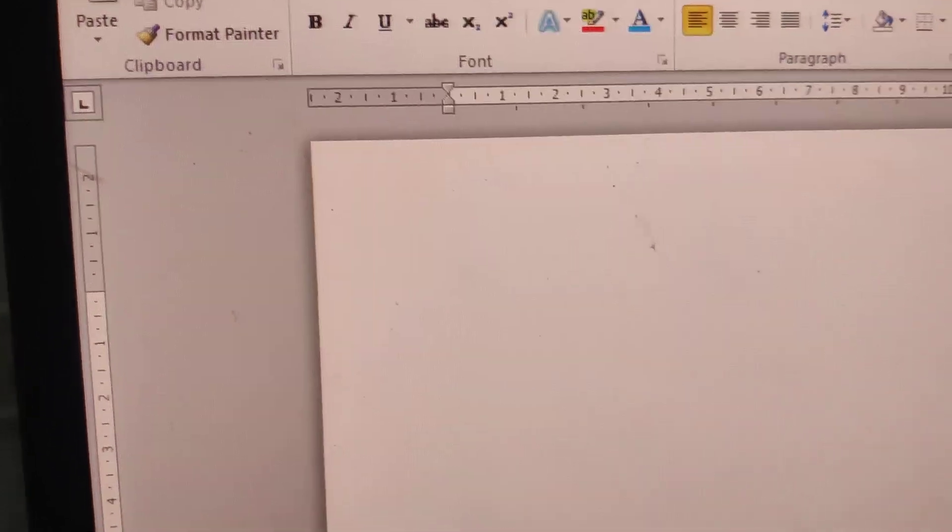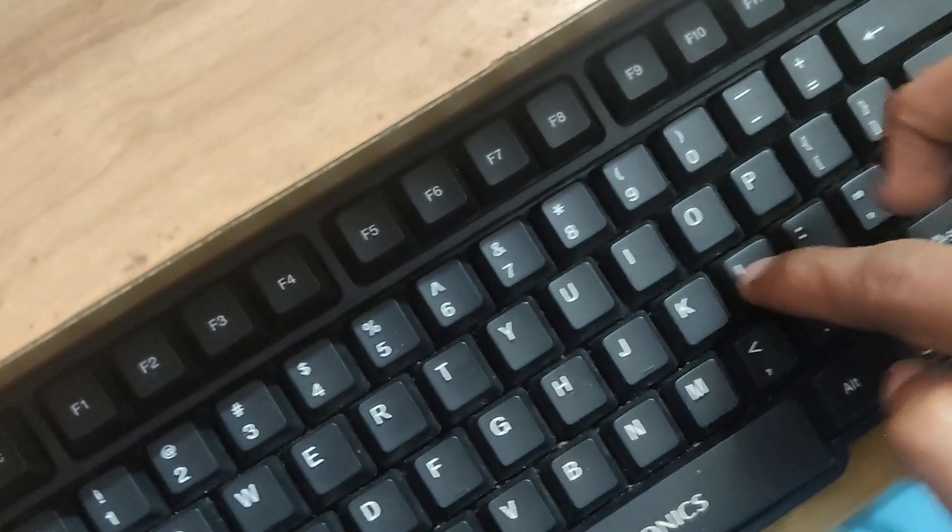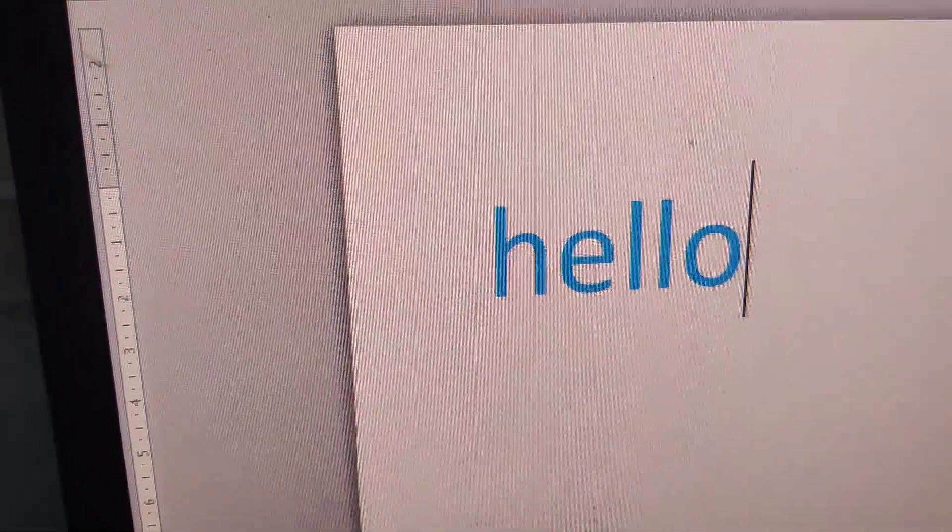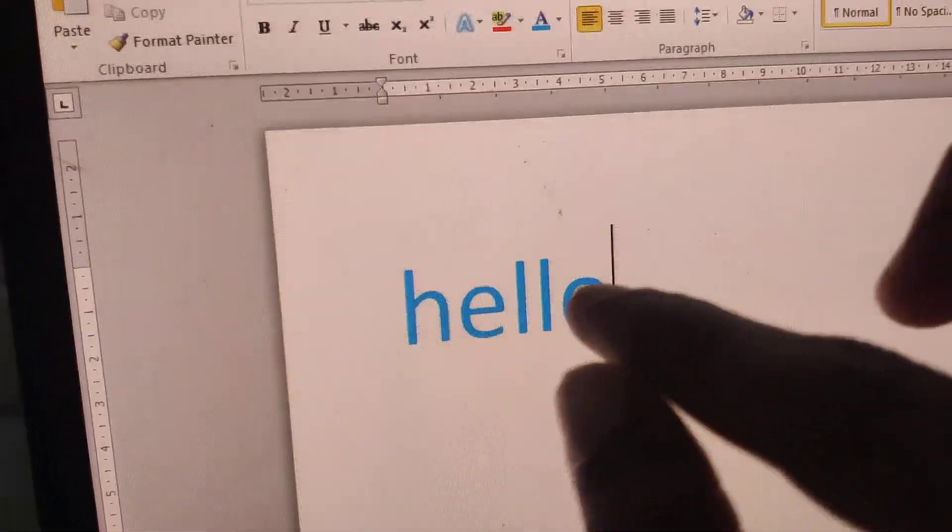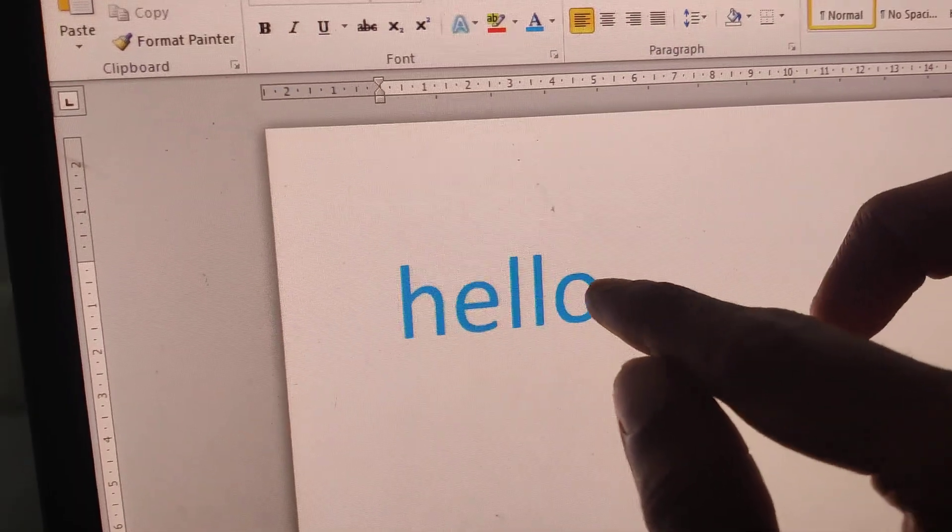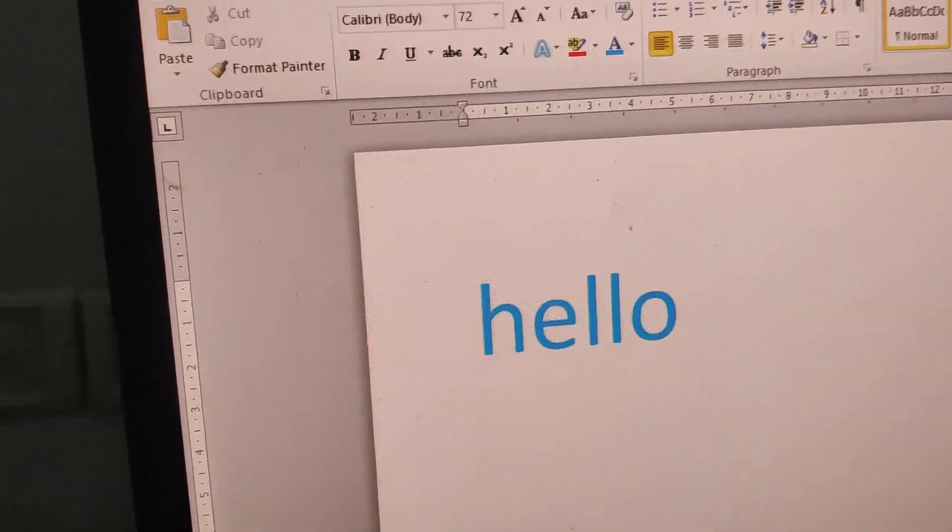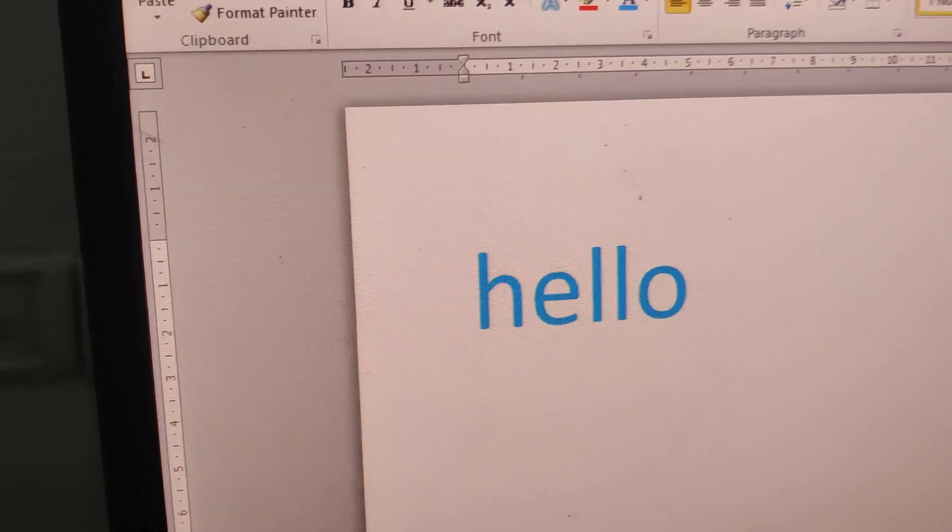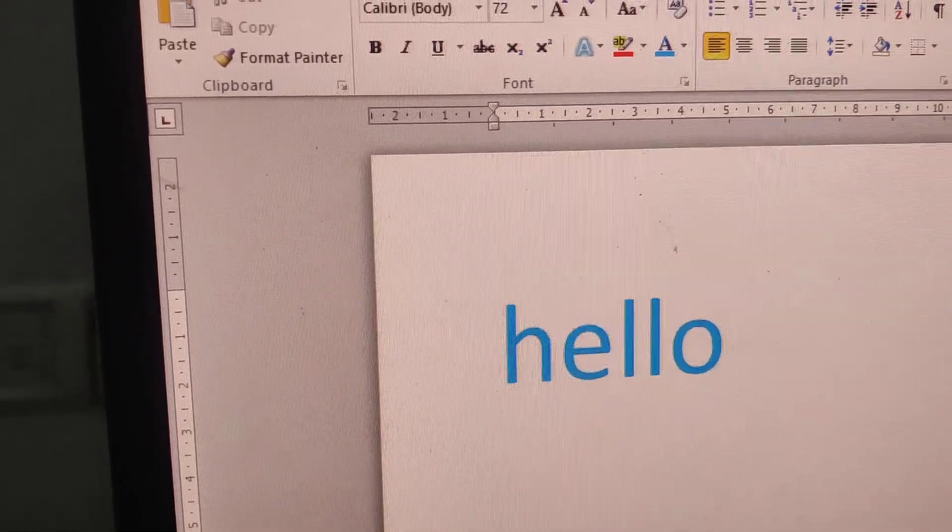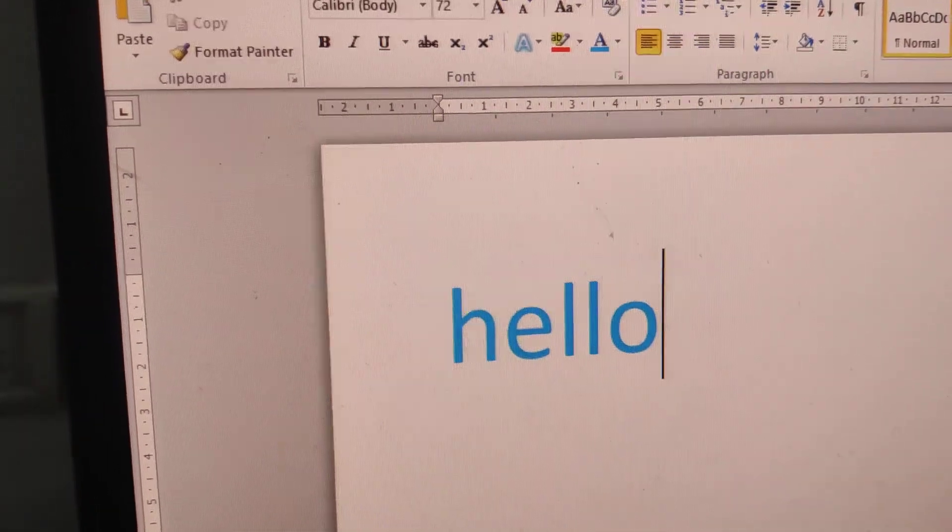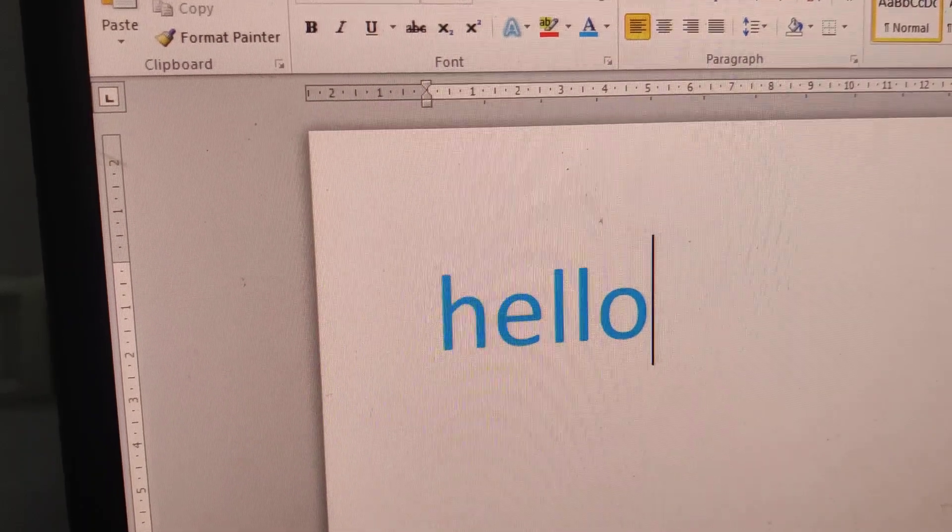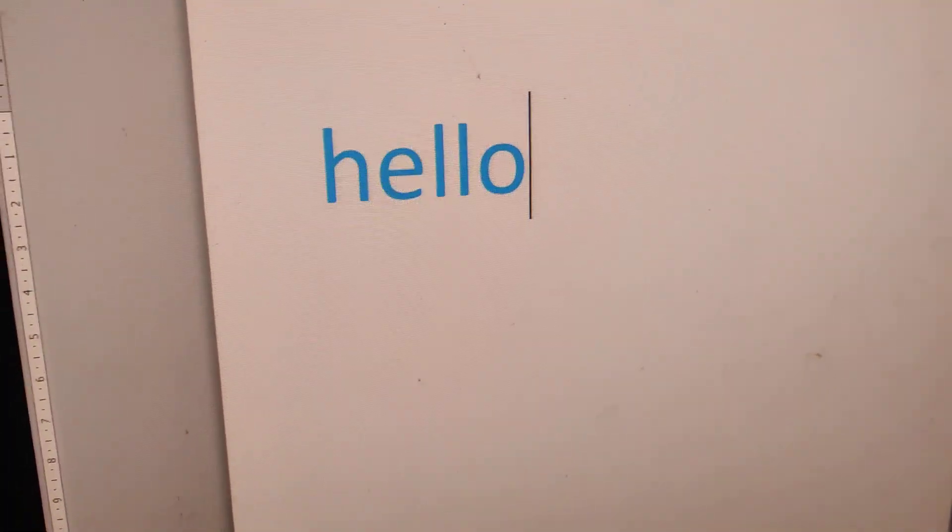I'm now in Microsoft Word on a Windows computer and suppose I'm typing here, hello. You can see that the color is blue that I typed. Suppose if I want to change it to the default black color using just a keyboard shortcut.